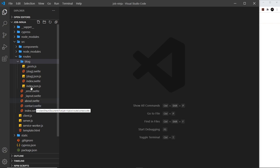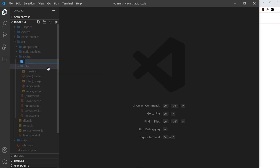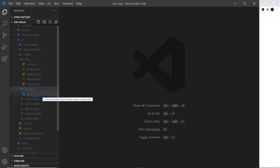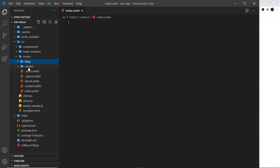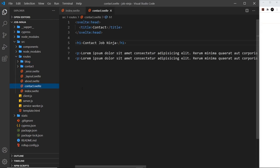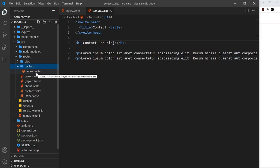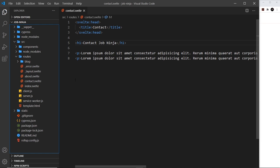The same applies to other routes. For example, I could create a contact folder and inside it create an index.svelte component. However, if I go to forward slash contact and there's both a contact component and a contact folder, there would be an error — you can't have both. If you remove the contact component, then going to forward slash contact will look for the contact folder and then the index component inside it.